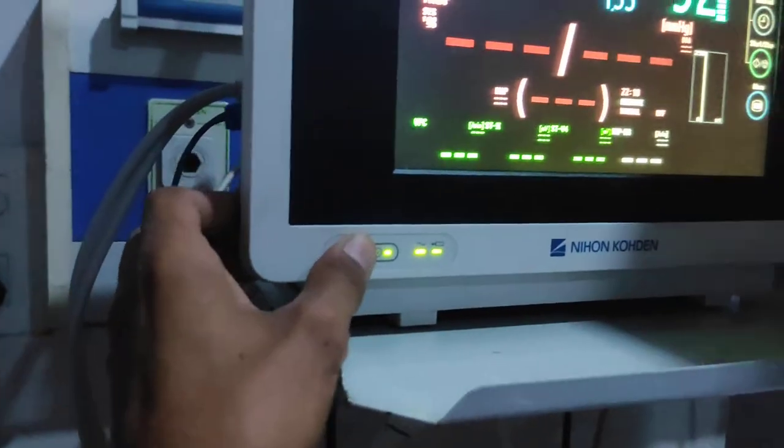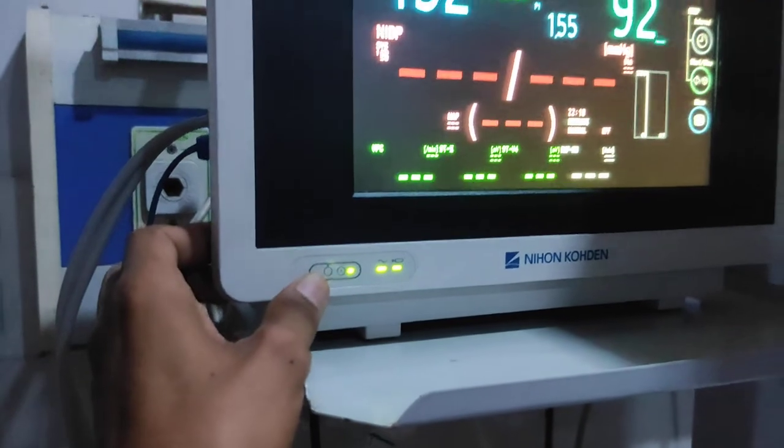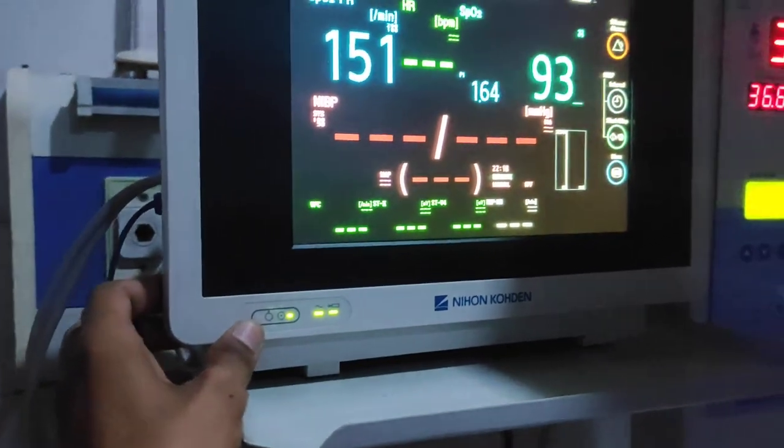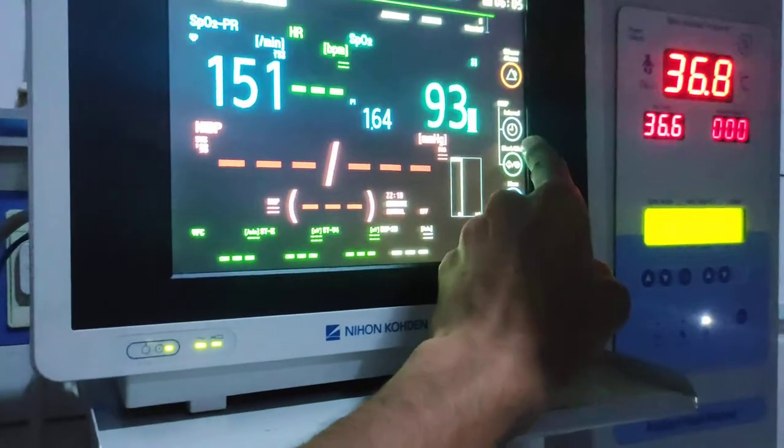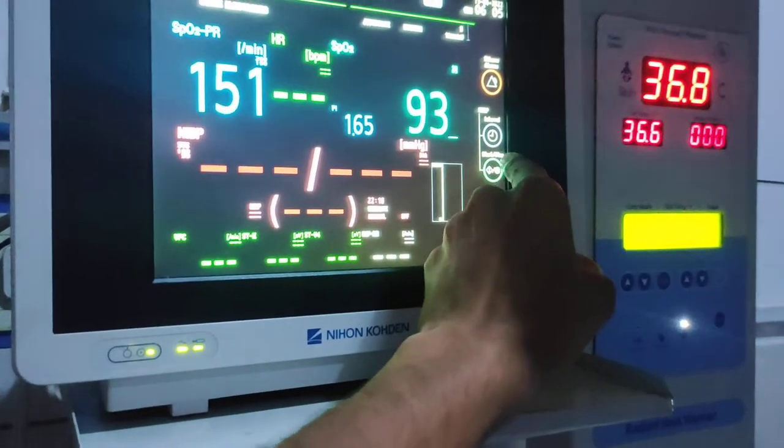Here is the on/off switch. And when we take BP, we start here.